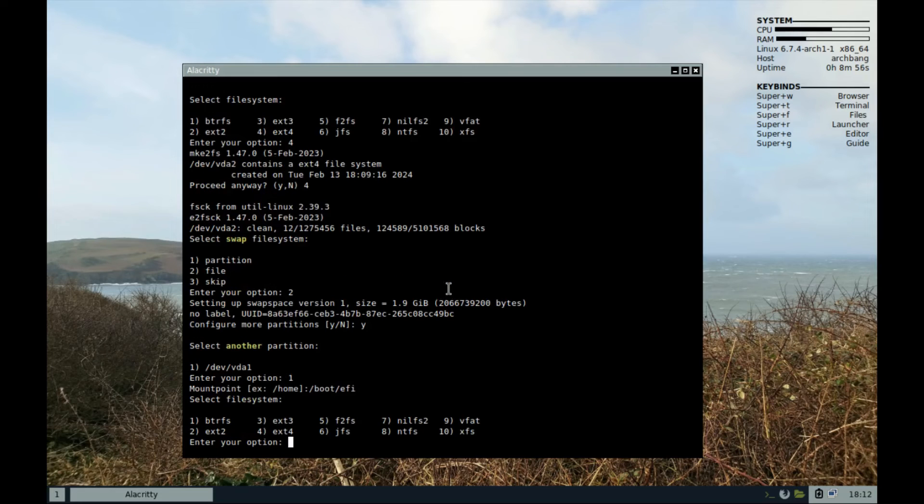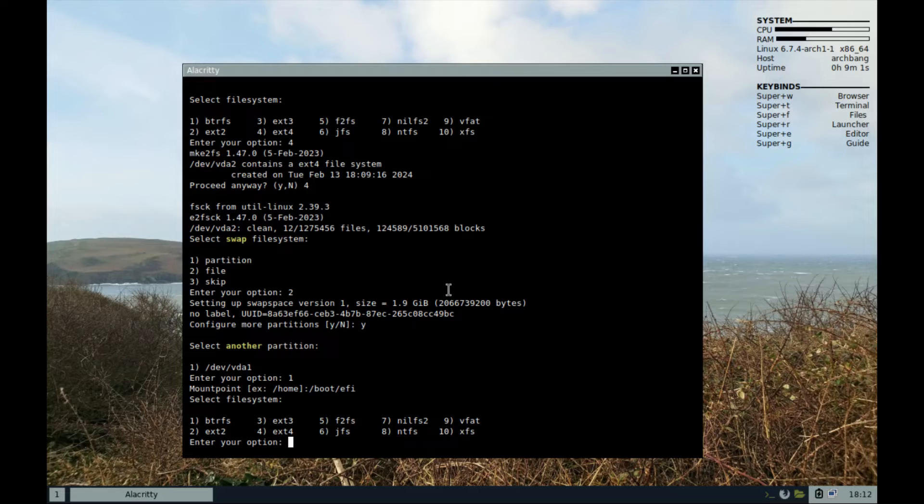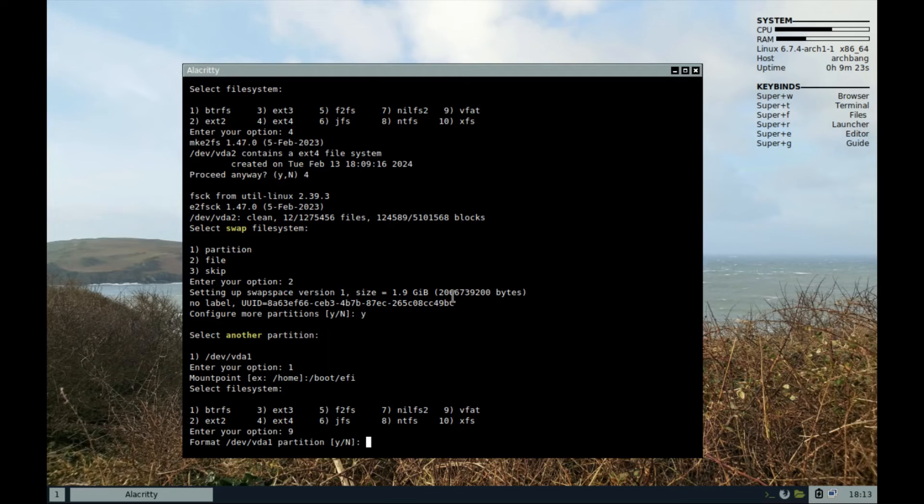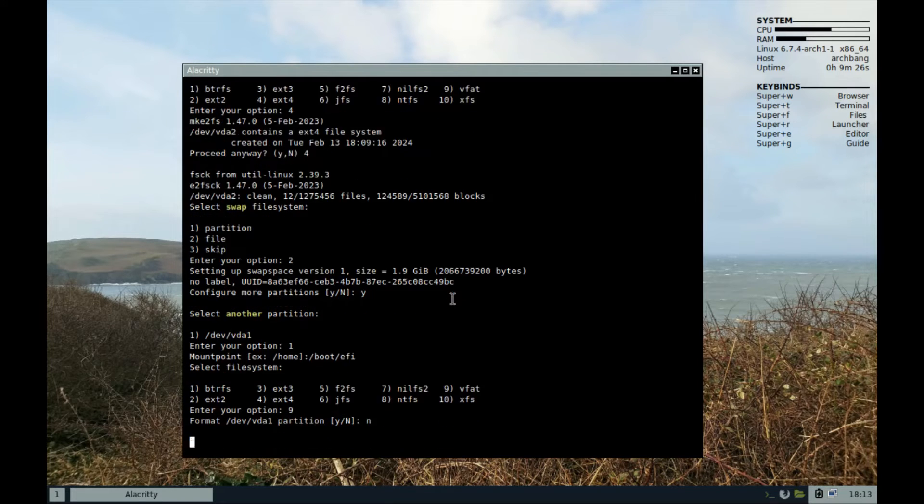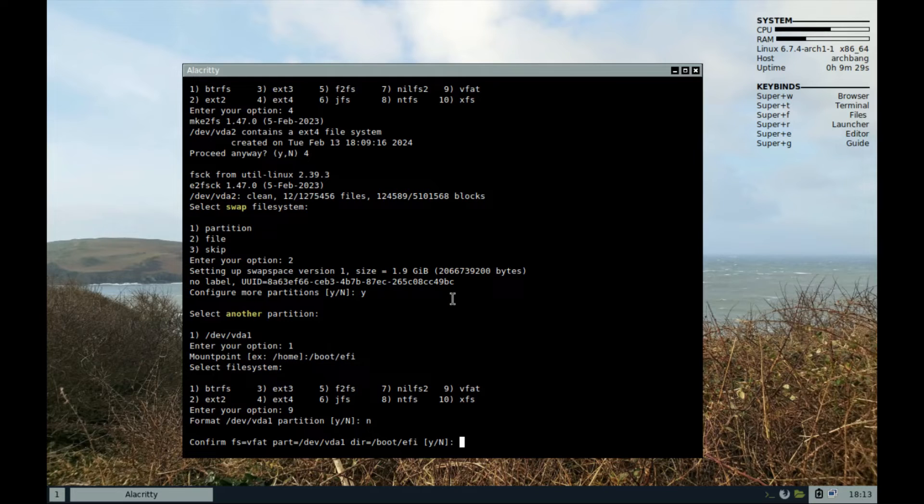Now for file system, we had already formatted it to FAT32 earlier. So, select vfat and when prompted to format, you can say yes. Whichever case. So, option 9, format partition. It's asking for confirmation. Just agree and proceed.